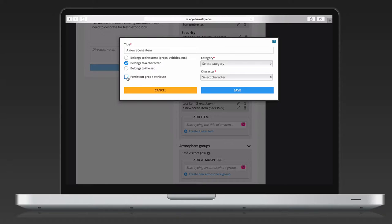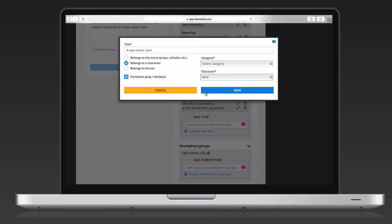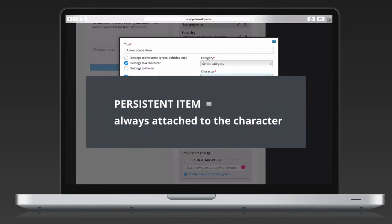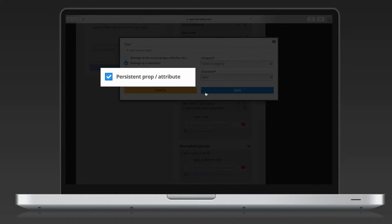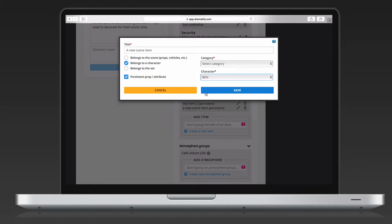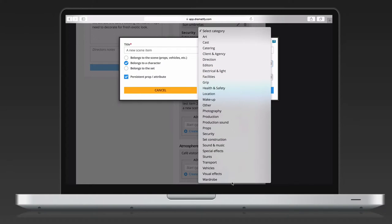Items that belong to a character are added to that character and can be persistent or the more common non-persistent version. A persistent item is something that should always accompany a character, like glasses, a wheelchair, or special effects makeup. A persistent item is added automatically to the breakdown whenever that character is added to a scene. To make a scene item belonging to a character persistent, check the box at persistent prop/attribute and the item will be automatically added to the breakdown whenever you add the character.